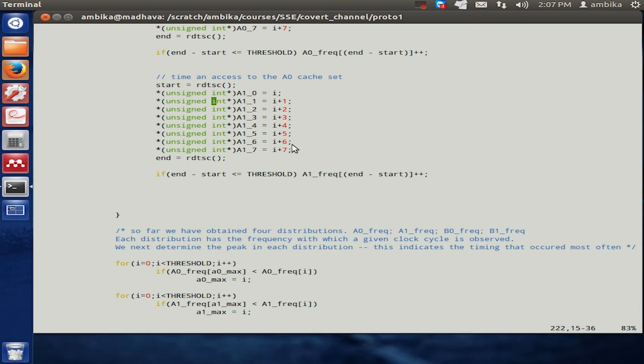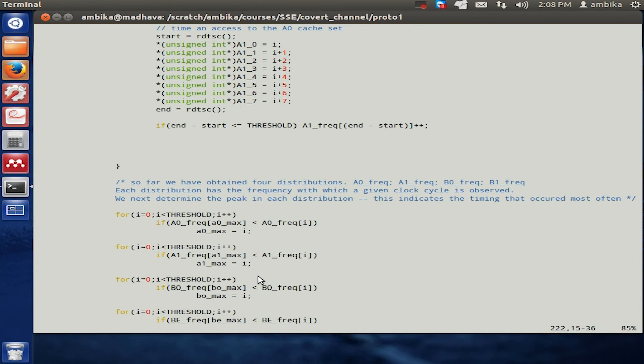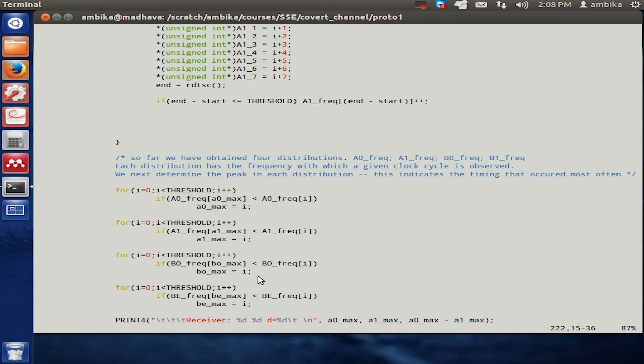This would typically take longer, which we have timed, and this timing would actually show up in the frequency distribution. In this way, by observing the various frequency distributions for the various sets,